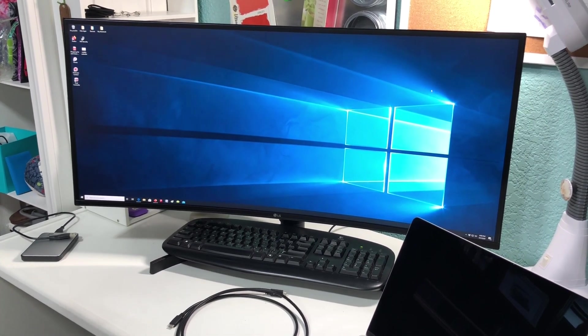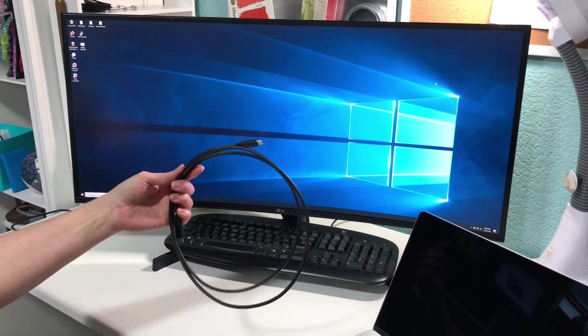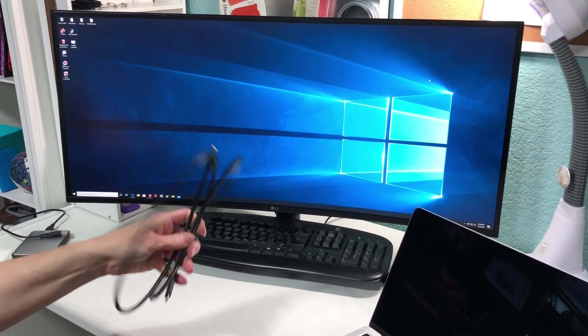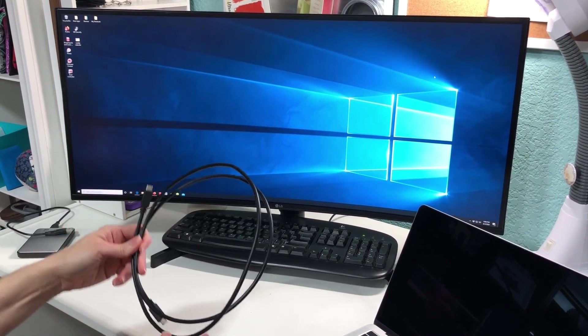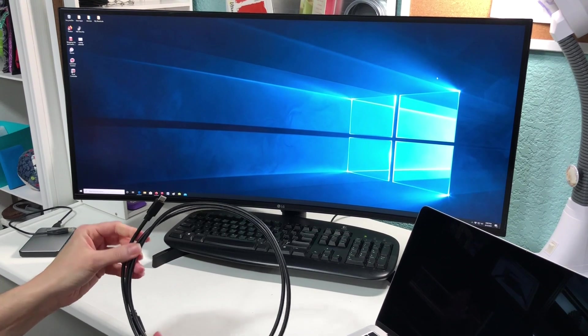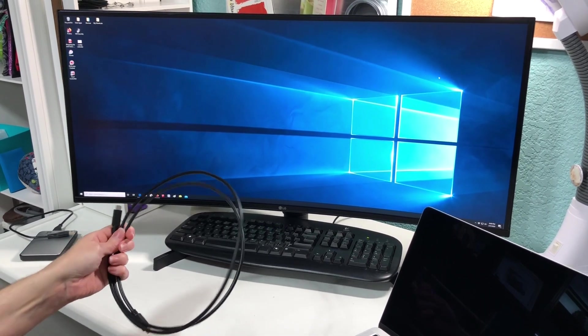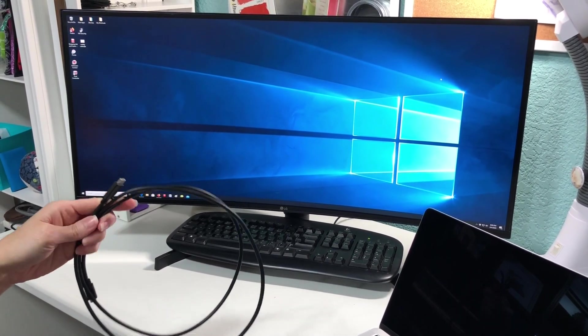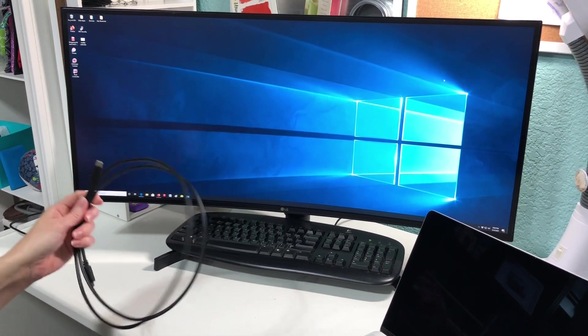So the LG came with this USB-C cable specifically for that. I'm going to show you how to plug this in and how to connect them. So if you want to come to the back of the monitor with me.